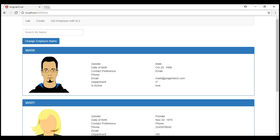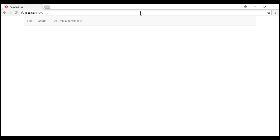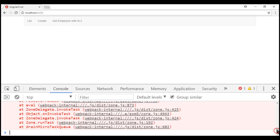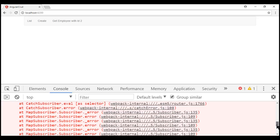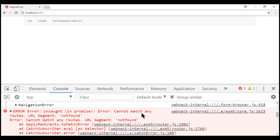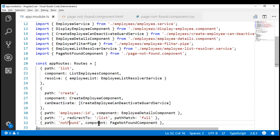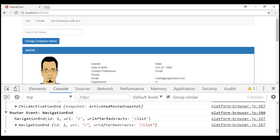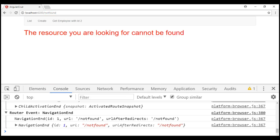Let's save all these changes and start the server. Our server is started. Now let's navigate to our new route. Notice the page doesn't display anything. Let's launch browser developer tools to see what's going on. We have an error — it says 'cannot match any routes.' That is because these routes are case sensitive, and notice there is an uppercase F in the URL. So let's change that to lowercase. Now let's try to navigate to the not-found route again. There we go — our component is now displayed without any errors.